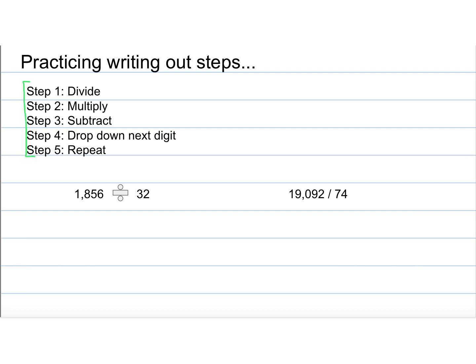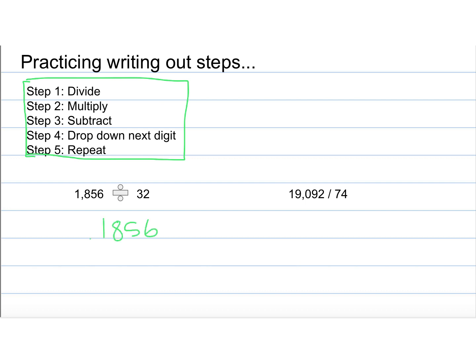So if you feel comfortable, I would like you to pause and try these two problems on your own in your notebook and then come back and check. Otherwise, watch me do a couple more problems. So 1,856 divided by 32. 32 cannot go into 1 or 18, but it can go into 185, and I could sit and try to figure out exactly, but I do know that 32 goes into 185 five times.